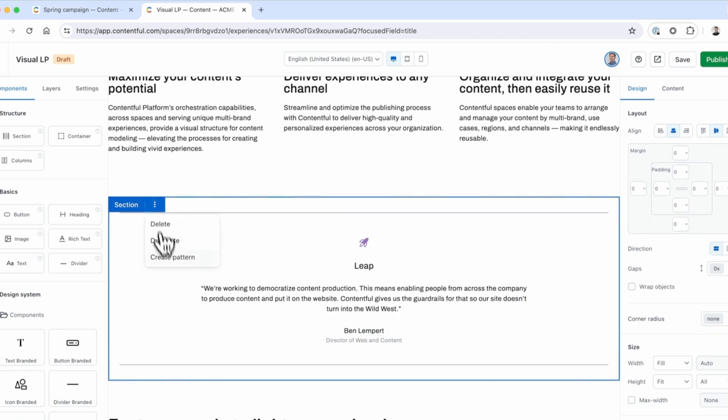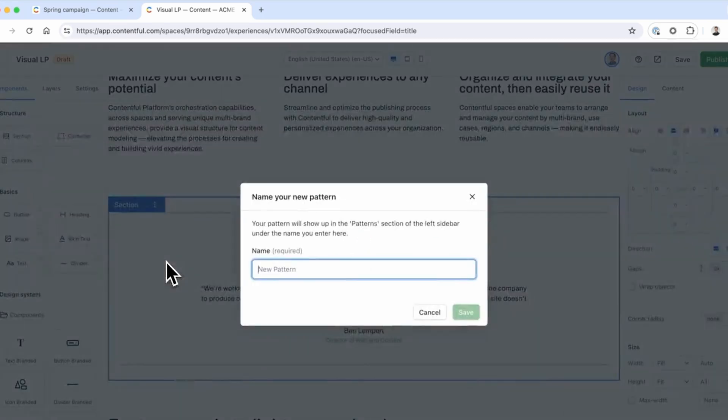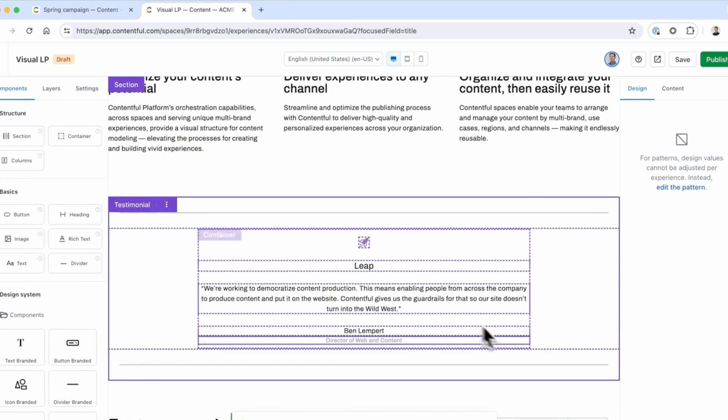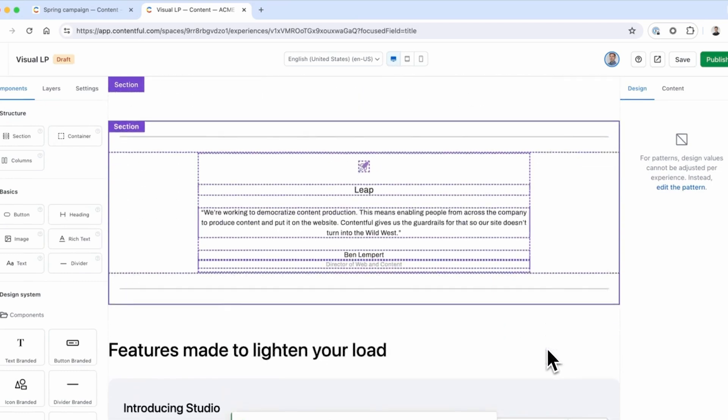Now, let's save one of your designs as a pattern. This can be reused by your team to benefit from the work you just did.